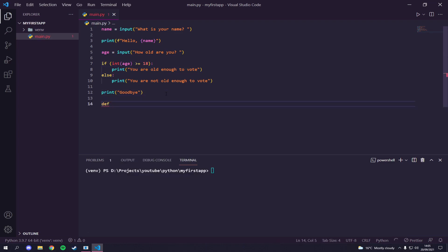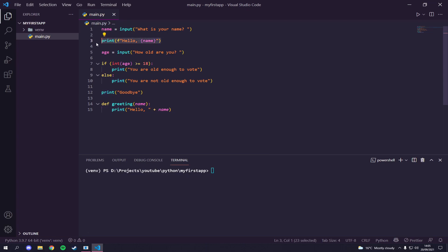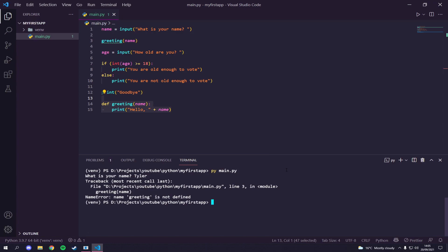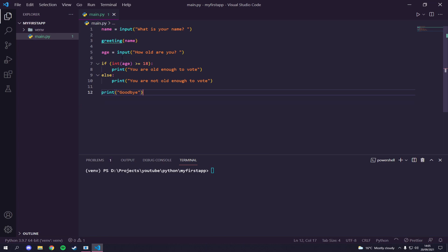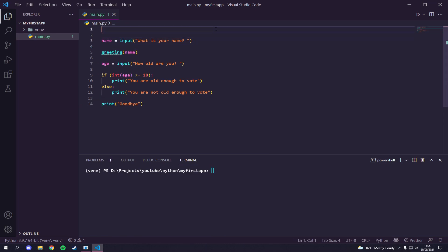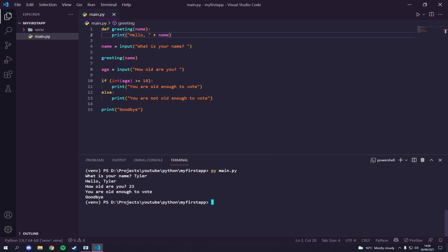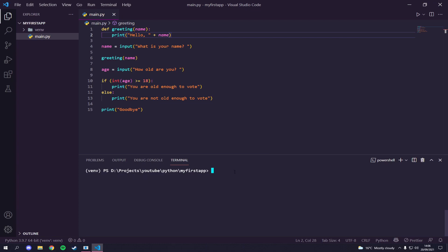We can also define a function. Let's create a function called greeting that takes a name parameter and prints 'Hello {name}'. Then instead of printing directly, we call greeting and pass through the name. One thing to note in Python: make sure your function is defined above where you call it. Run it — name: Tyler, age: 23 — 'Hello Tyler, you are old enough to vote, goodbye'. You can see how functions work in Python.